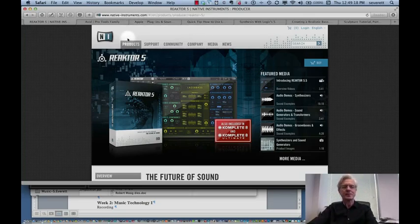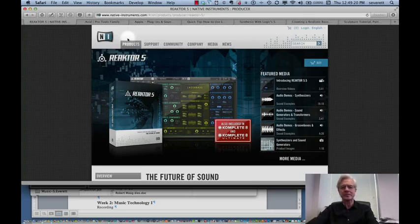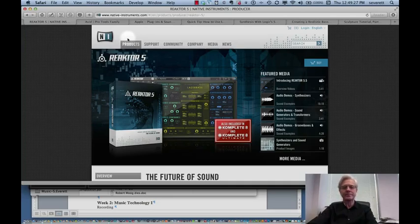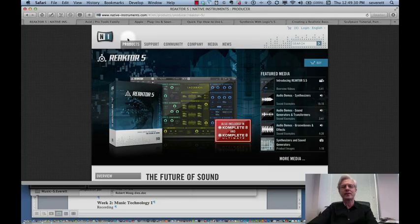It's a product made by native-instruments.com, and it's called Reactor 5. They make a number of interesting software programs, but this is one that has been used for a number of years, particularly in the electronic dance community.